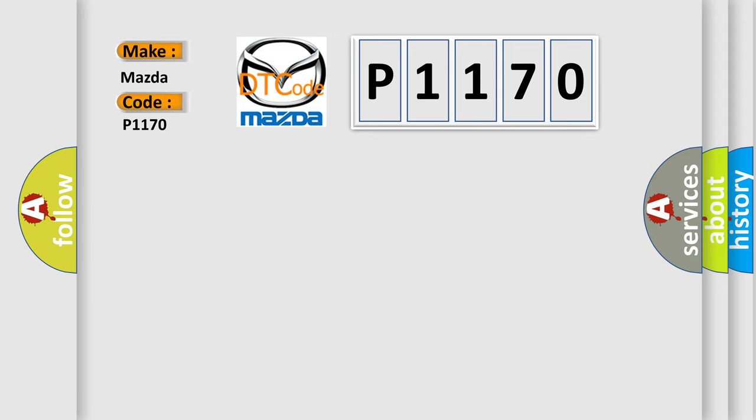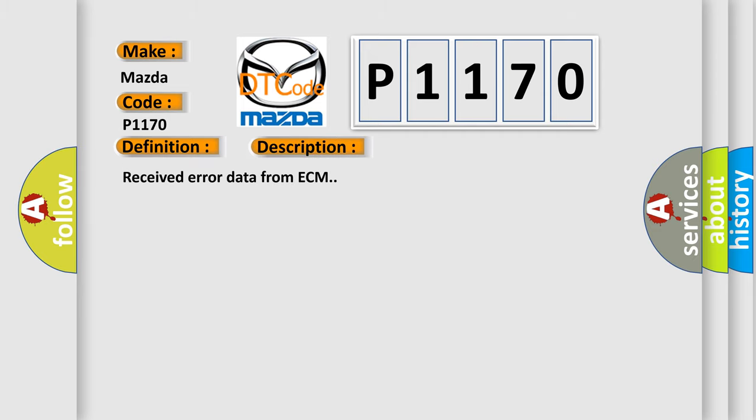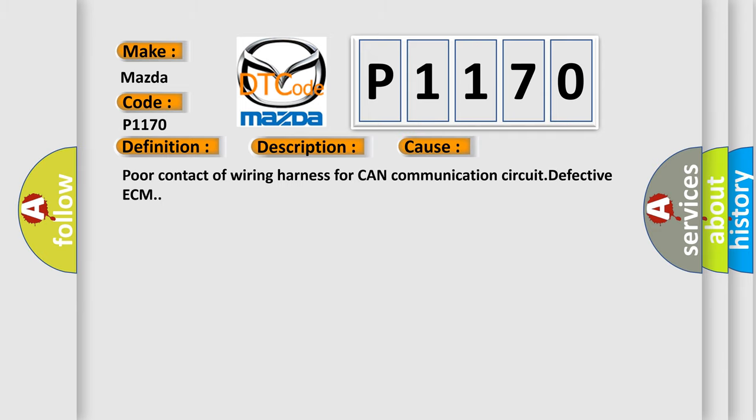The basic definition is CAN HS ECM data abnormal. And now this is a short description of this DTC code: received error data from ECM. This diagnostic error occurs most often in these cases: poor contact of wiring harness for CAN communication circuit, defective ECM.